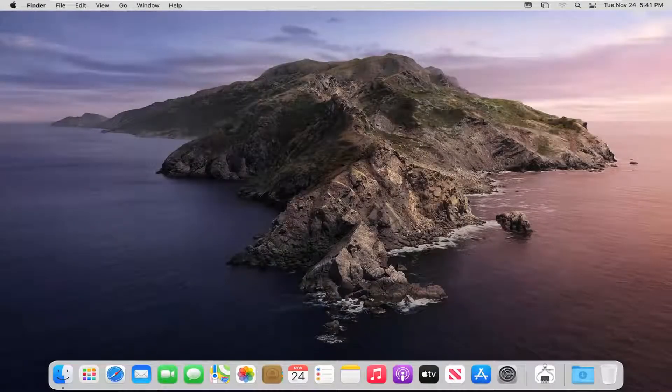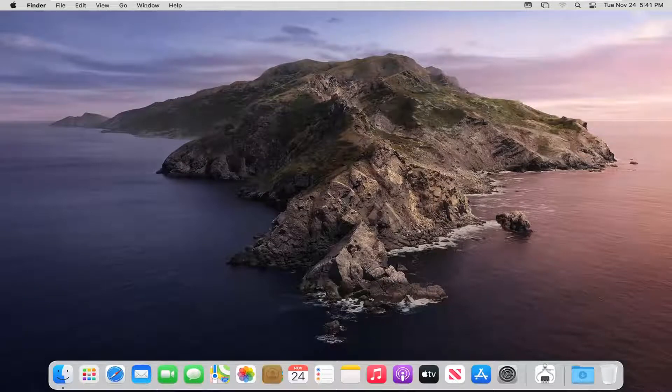Hey everyone, how are you doing? This is MD Tech here with another quick tutorial. In today's tutorial, I'm going to show you guys how to change your screen saver on your MacBook computer.